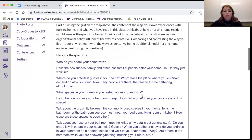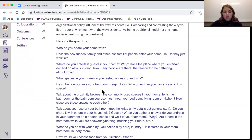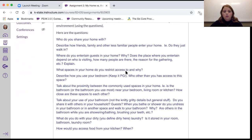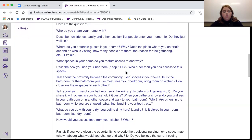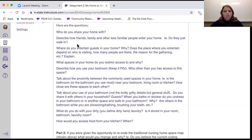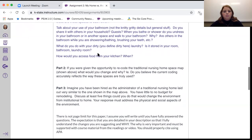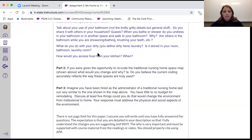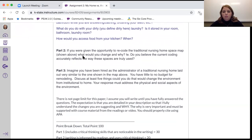The questions are listed below. You can answer them in paragraph form using the headers as questions, or number them — however you'd like, as long as I can see which question you're answering. You're comparing and contrasting: for example, how do you share your home and who do you share it with now, and then answer it from your own perspective. Part Two asks: if given an opportunity to recode the traditional nursing home map, what would you change? Do you believe the current coding actually reflects the way the spaces are truly used?